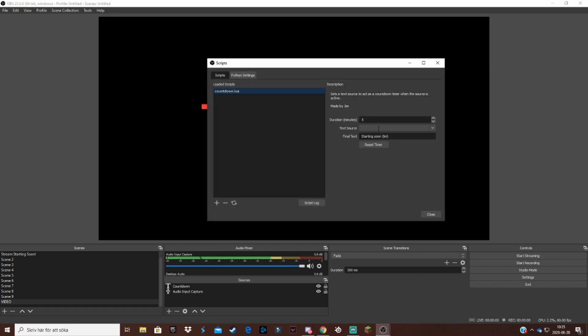Alright, so now we can change the duration of your timer. Maybe you want it two minutes, even three minutes. Just make sure that it fits to your video or music in the background or something like that.